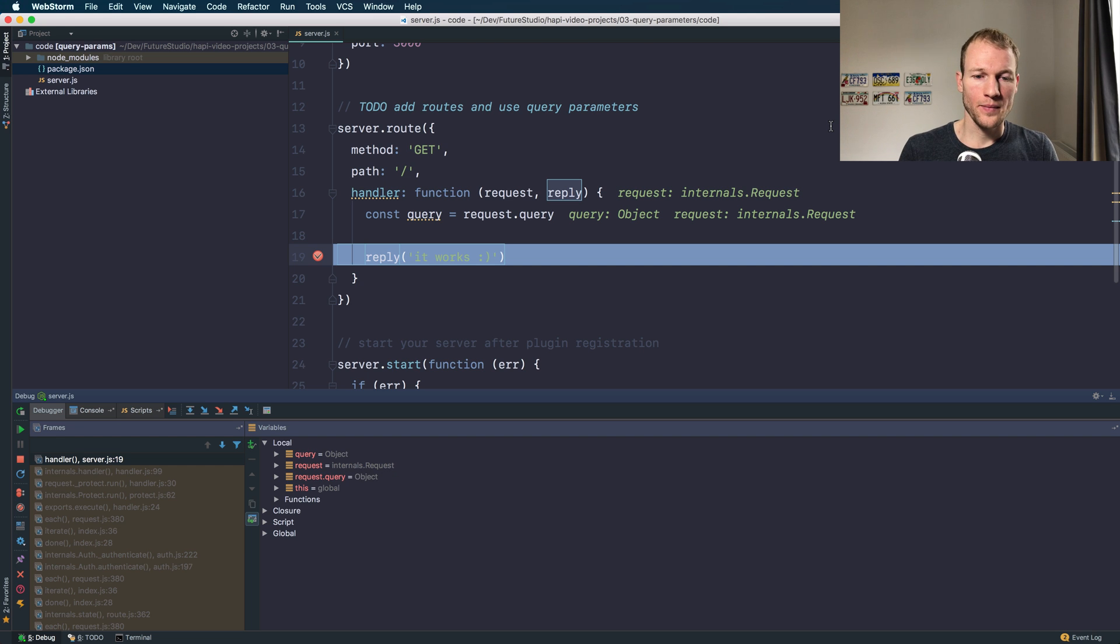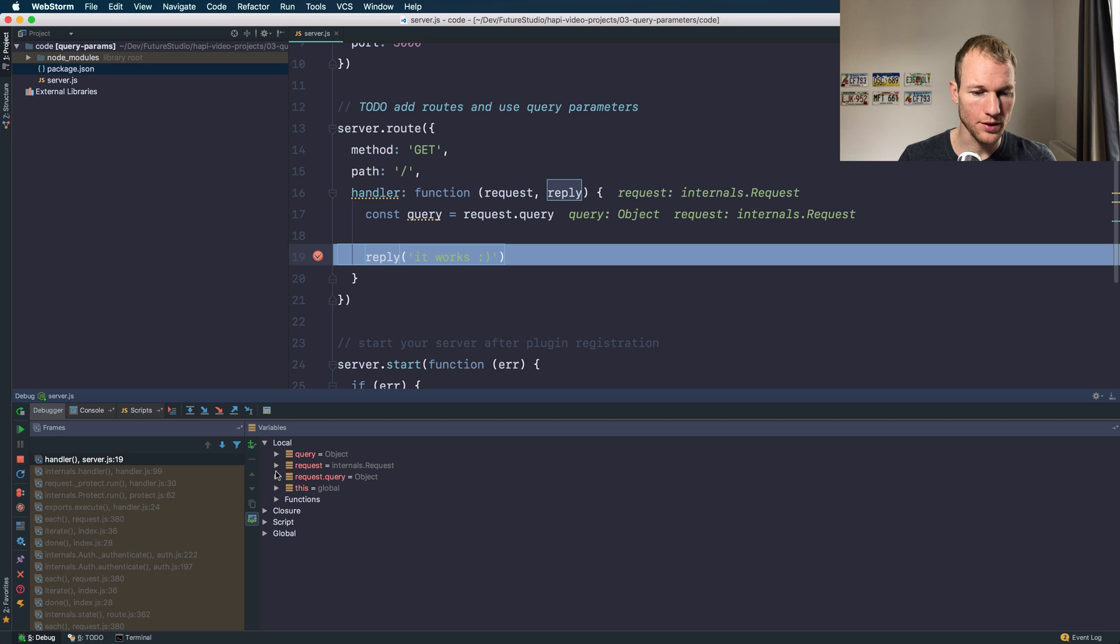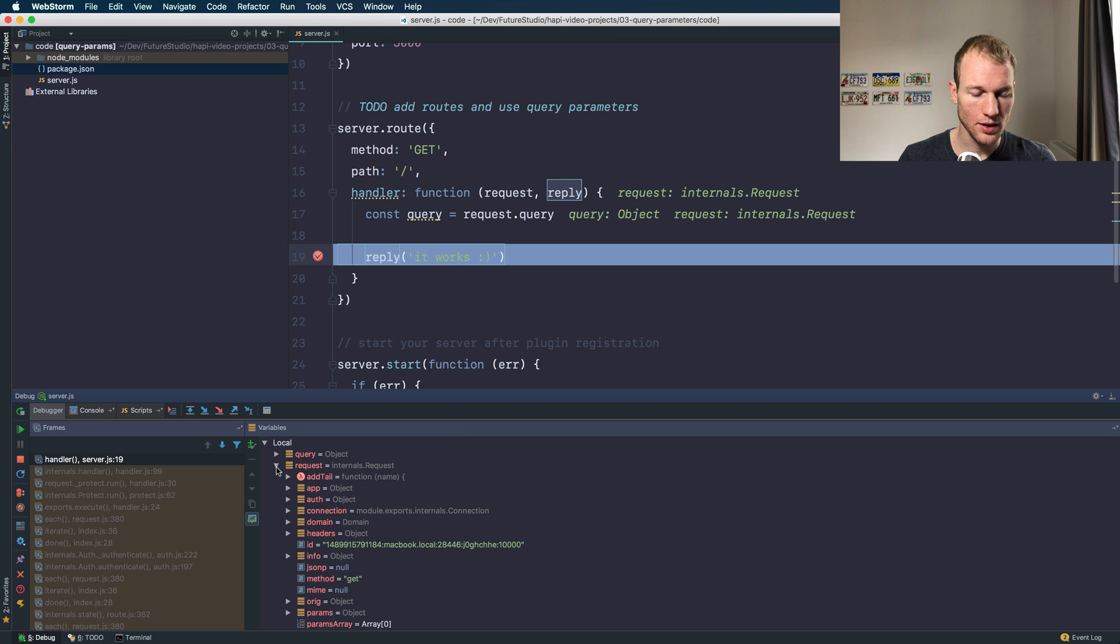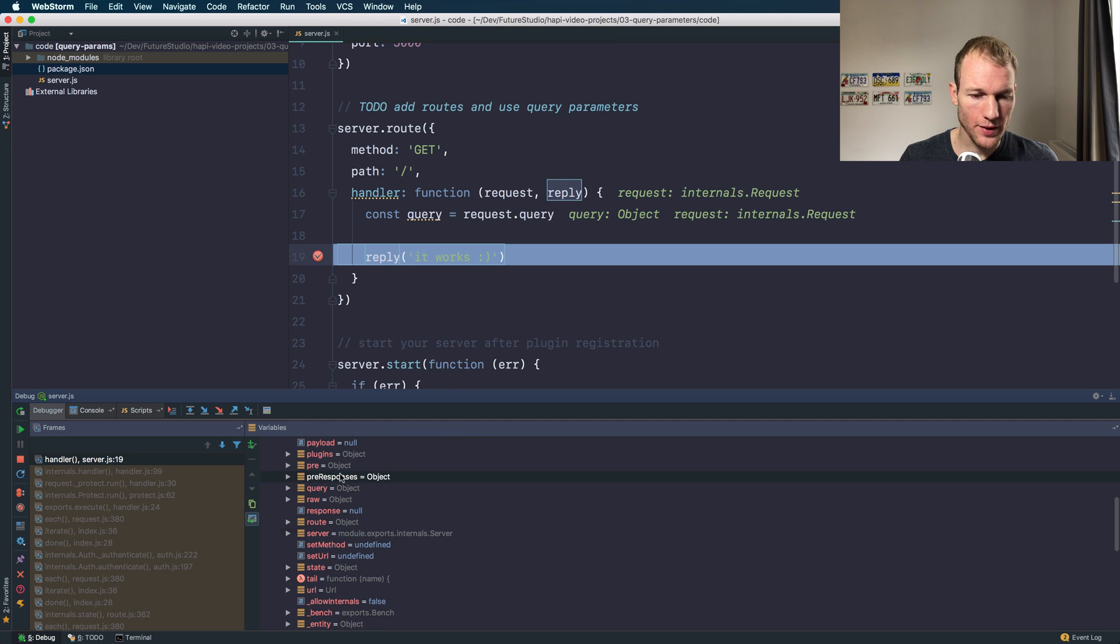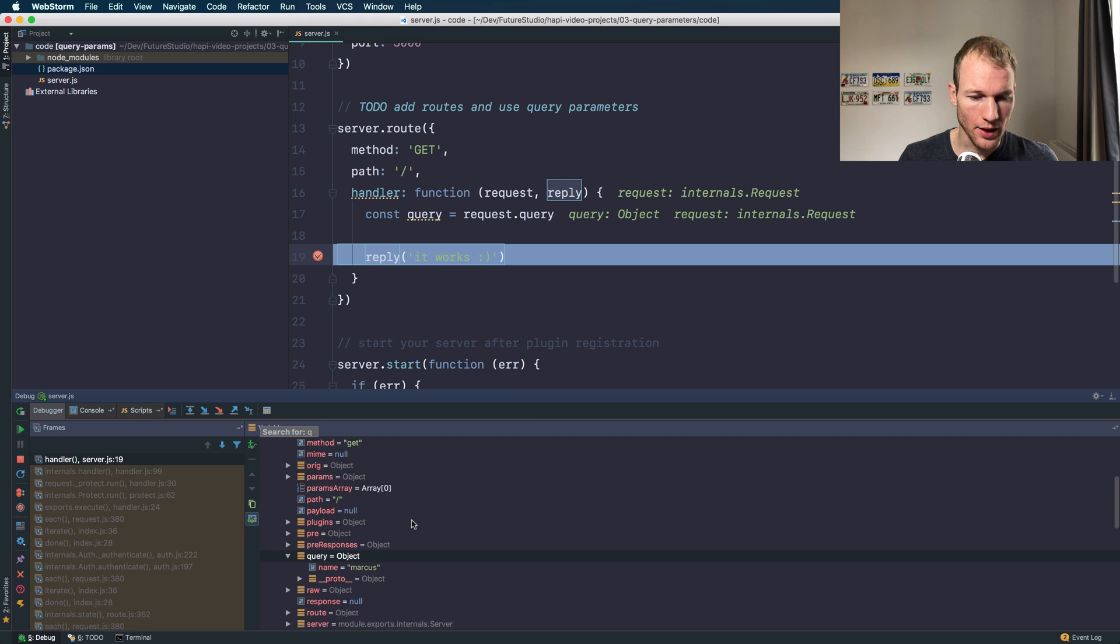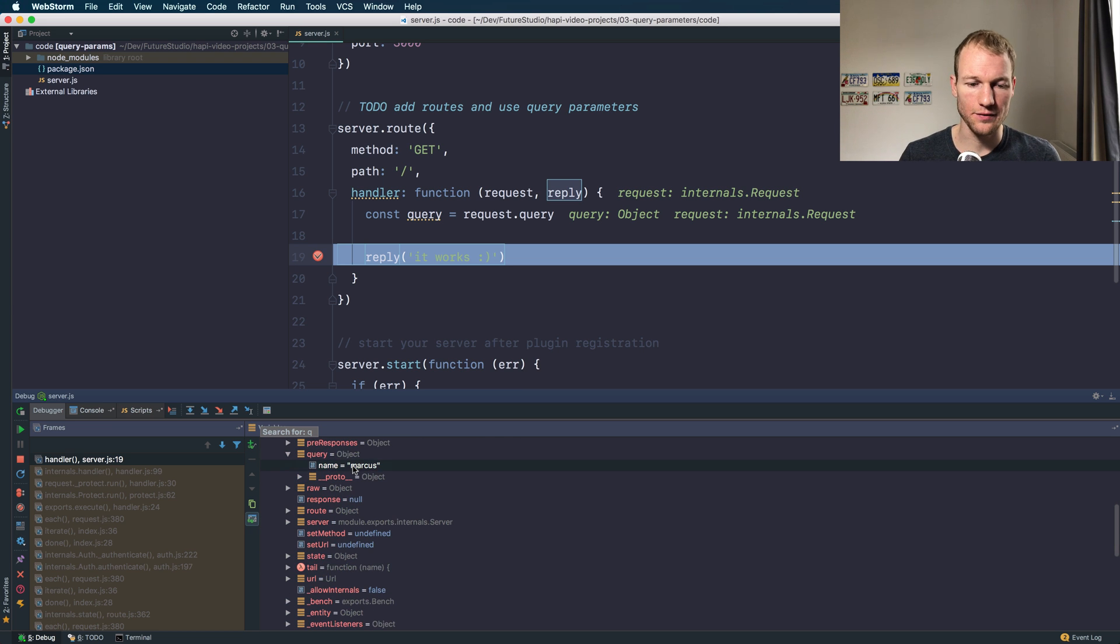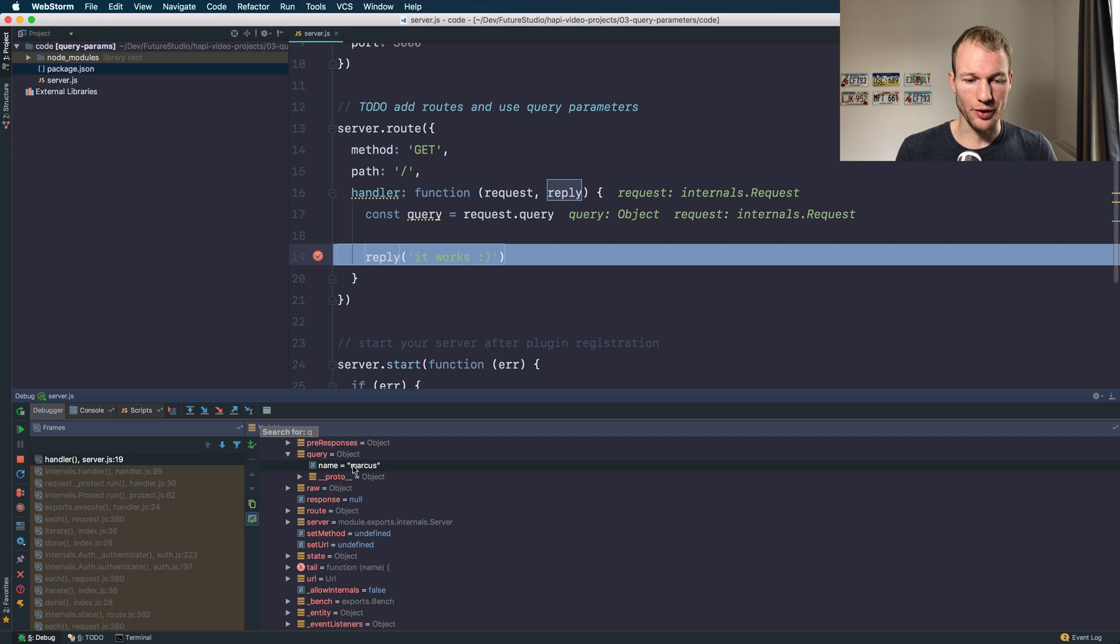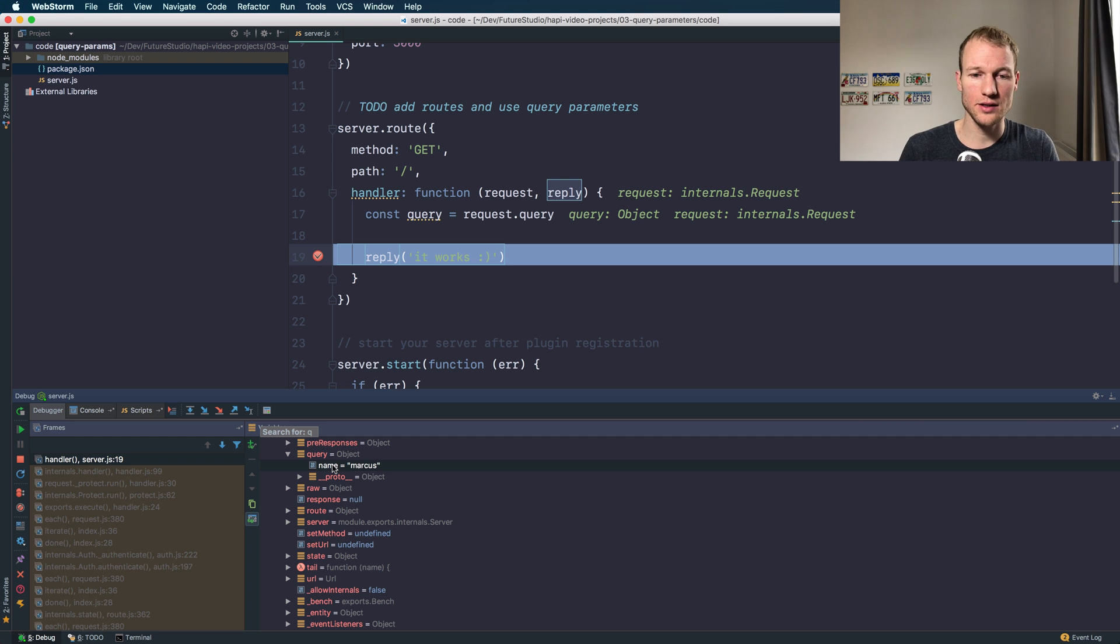As you can see the request hit our server. We have access to the request object and to the query property which is an object itself within the internal request. You can see there's a JavaScript object having the key name, the value is Markus. Everything worked fine.